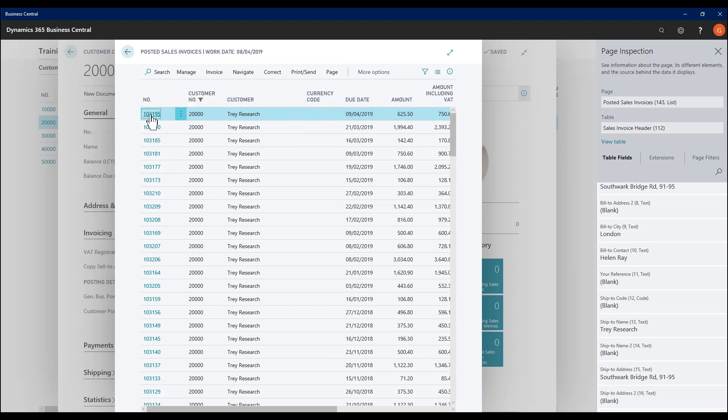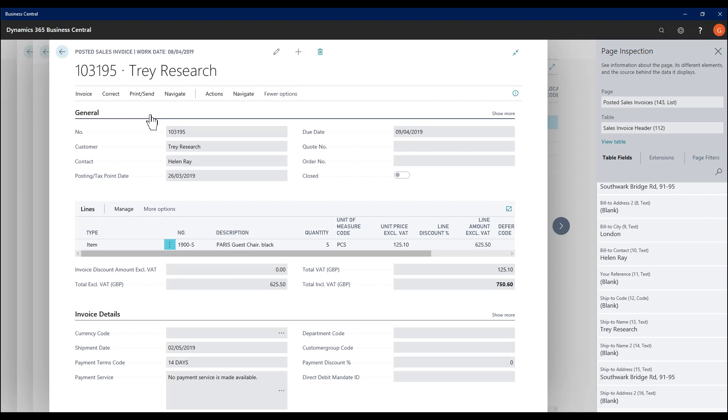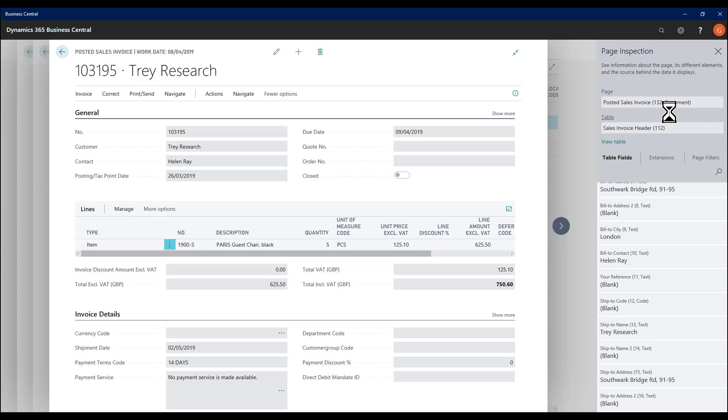Going to one particular posted sales invoice. After a small pause each time, the page inspection tool updates and I see the new page that I've navigated to, in this case the document for Posted Sales Invoice. And it's still pulling data from the same table, the Sales Invoice Header.